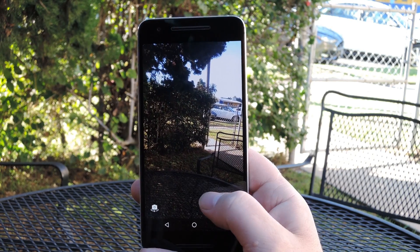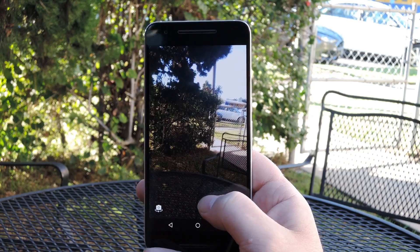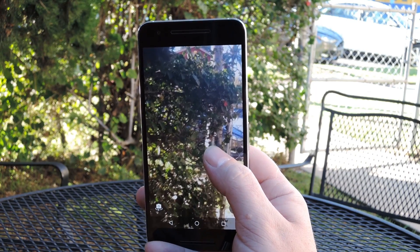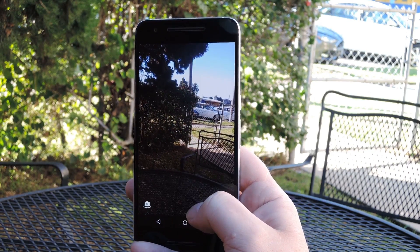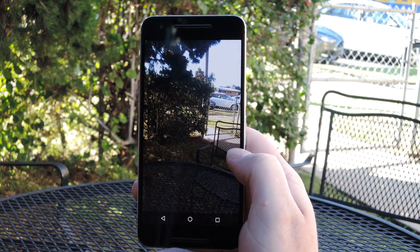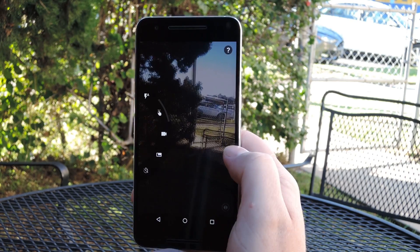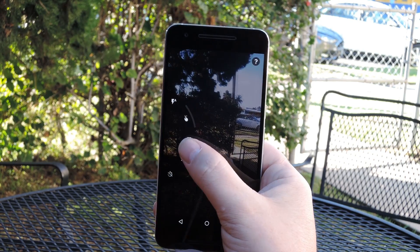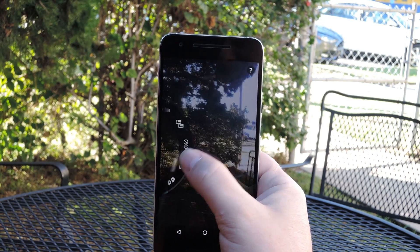Beyond that there are some pretty cool gesture controls. If you want to zoom in and out, just swipe up to zoom in, then swipe down to zoom back out. If you swipe left, it'll take you to your camera roll. Or if you swipe to the right, you'll get a settings wheel where you can scroll up or down to access quite a few options.